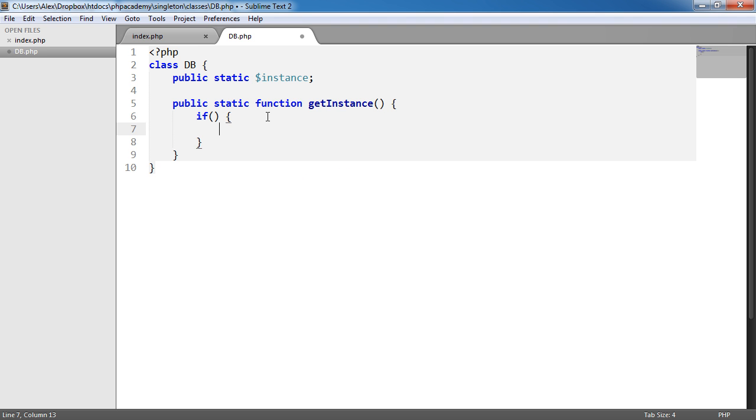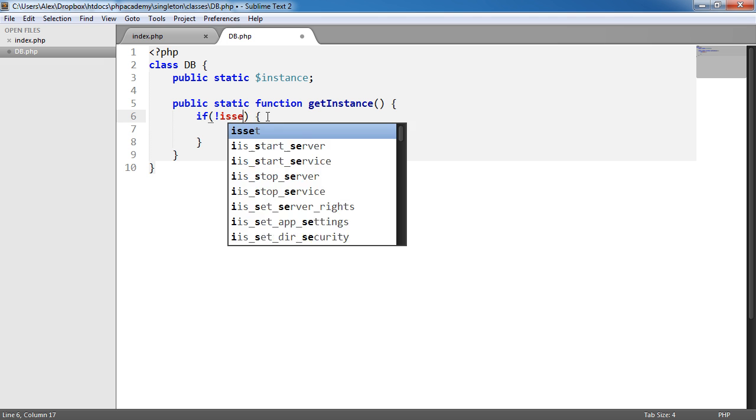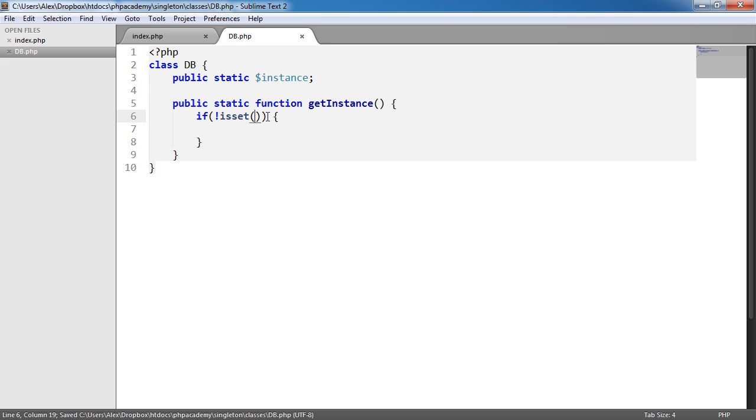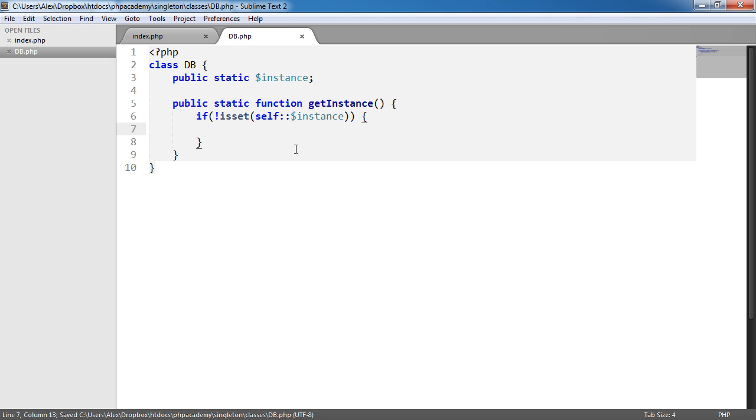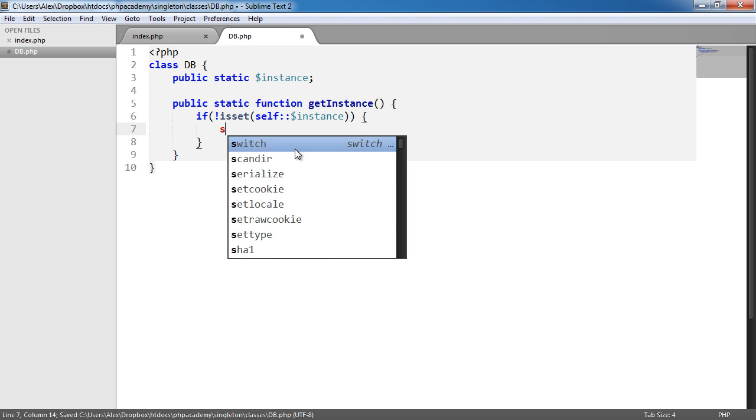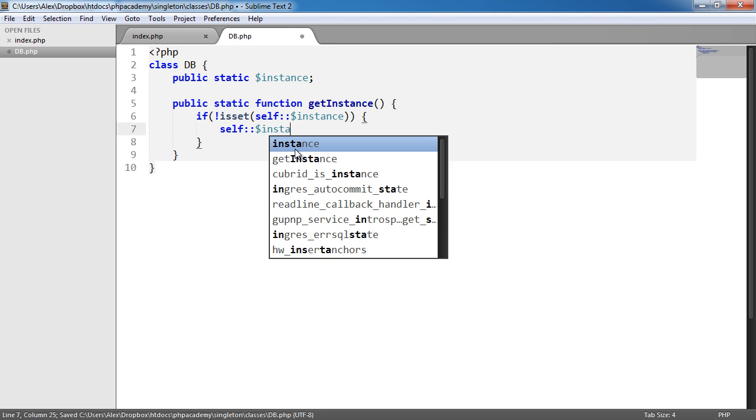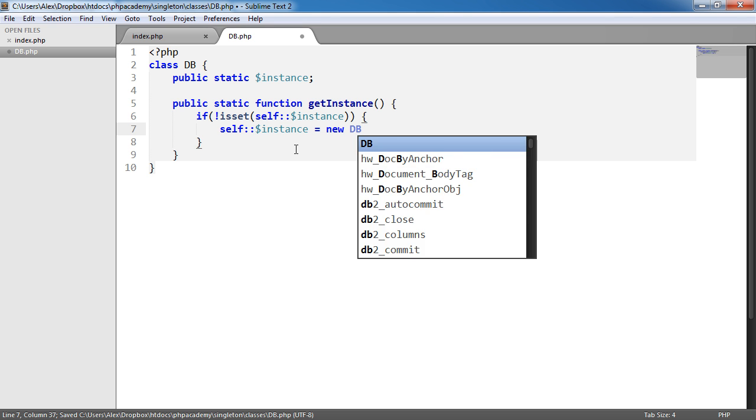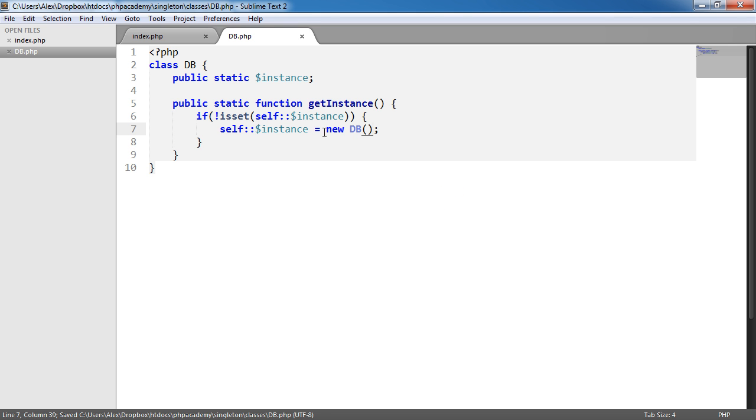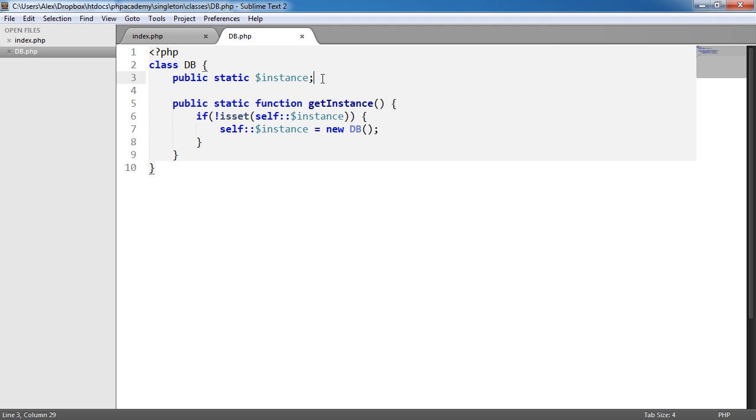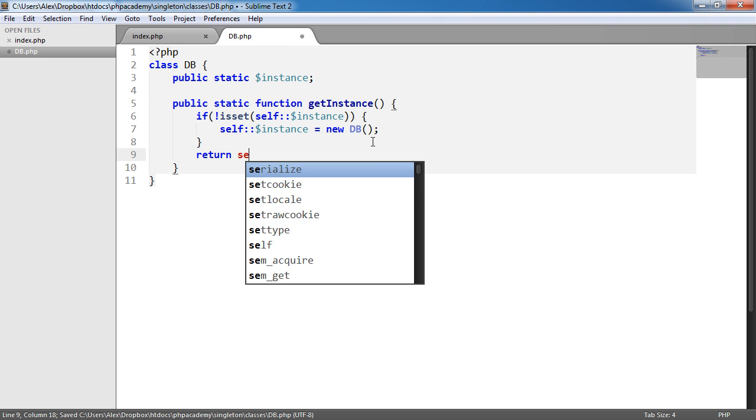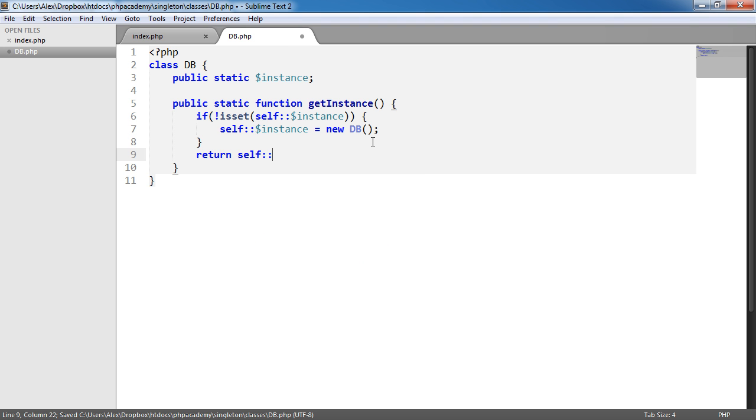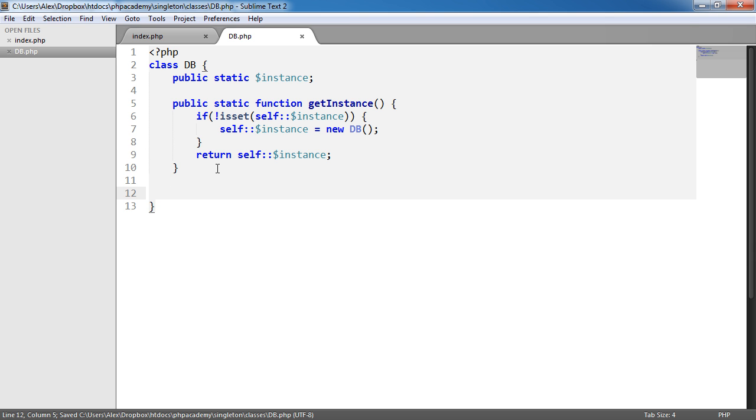And what this is going to do is it's going to check for an instance of this class. Now this might be a little confusing but please bear with me. So what we're going to do is we're going to say if not isset, so if this particular thing isn't set, we're going to use self to reference this class itself. Remember we're not instantiating anything so we can't use this. And we want to say self instance. So if that's not set we want to say self instance equals a new db. So we are instantiating this here and then applying it to this or storing it in this property here. Then what we want to do is finally return self instance.